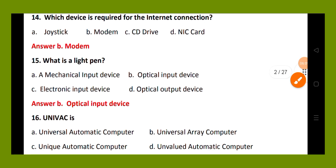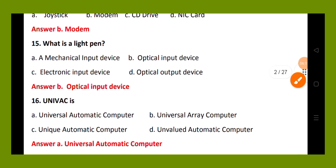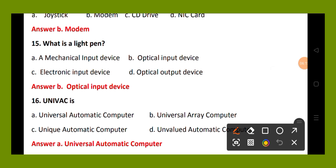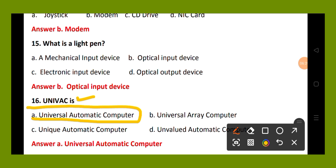Question number 16. UNIVAC is: option A, universal automatic computer; option B, universal array computer; option C, unique automatic computer; option D, unvalued automatic computer. The right answer is option A, universal automatic computer. UNIVAC stands for universal automatic computer.